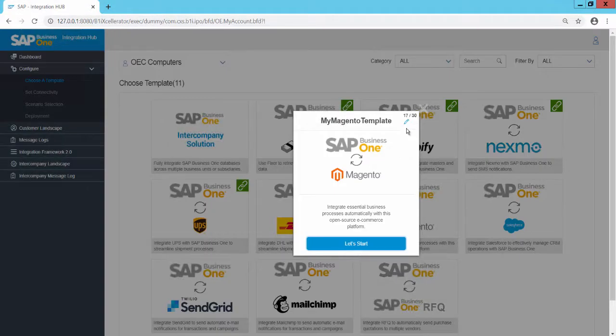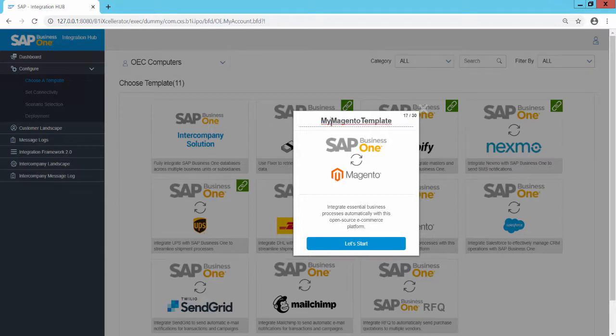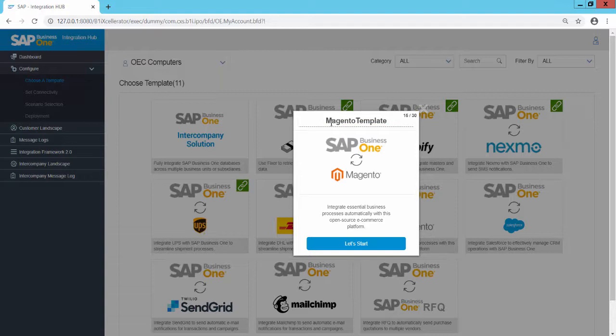By default, the template name is My Magento Template. By clicking on the Edit button, you can edit the template name. This is necessary when using a template several times for different companies in the same SLD category.